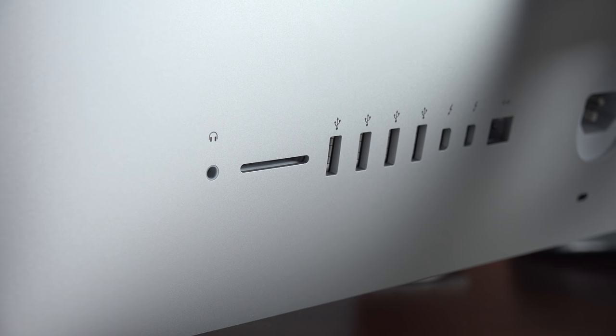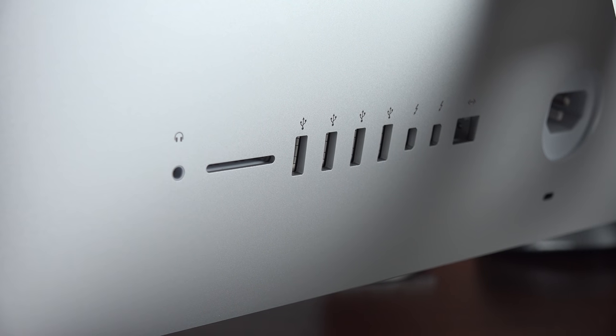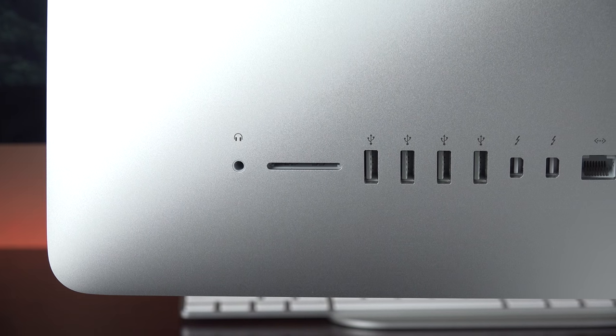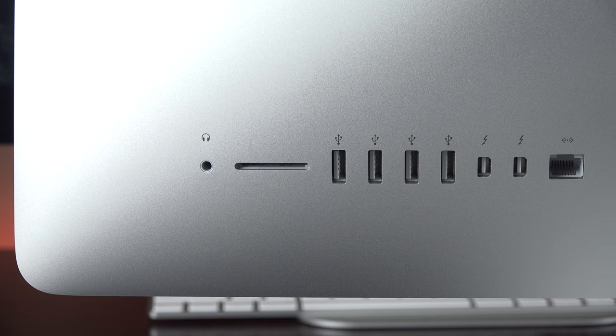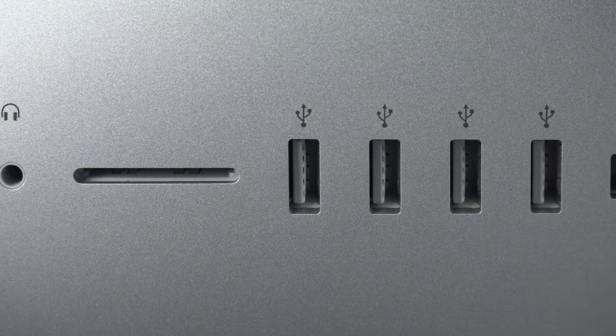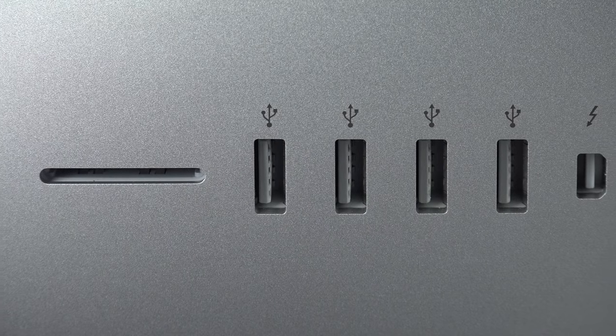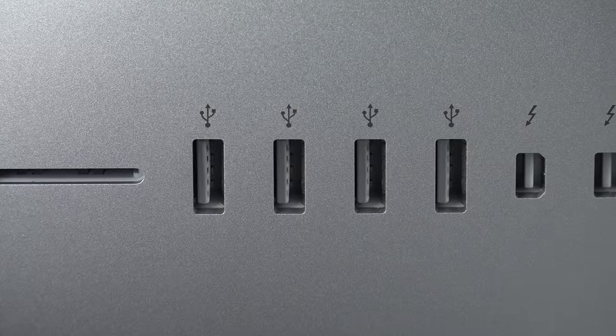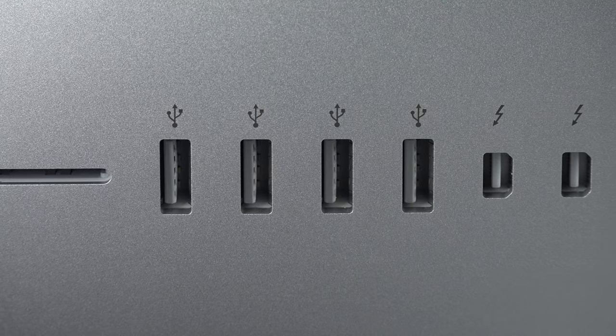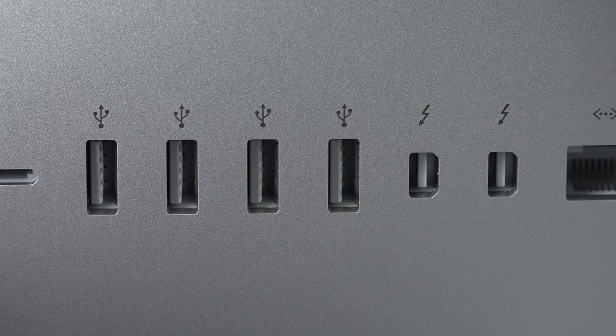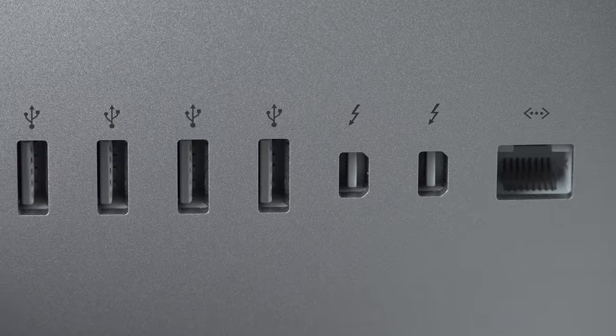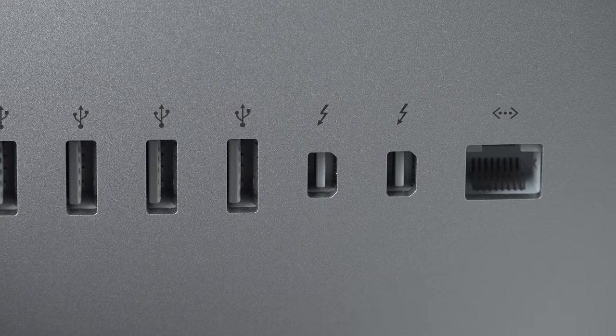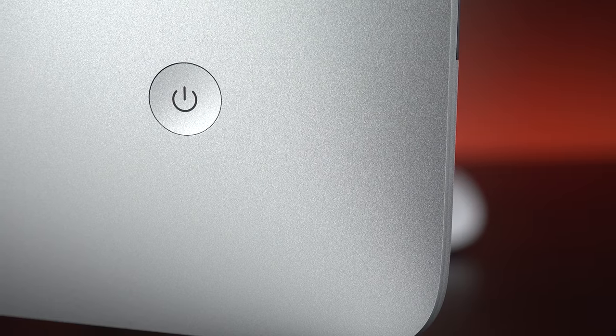Now, take a look at our I/O. It basically looks the same, but it has been upgraded here. So we now have Thunderbolt 2 in addition to four USB 3.0 ports, a gigabit ethernet port, in addition to an SDXC card slot, and of course, a headphone jack, which does integrate optical output if you have a compatible cable.